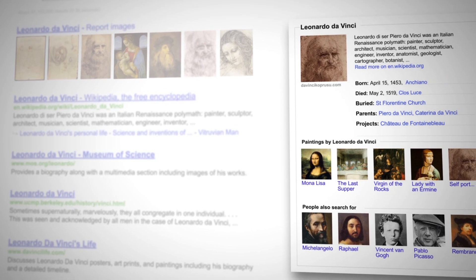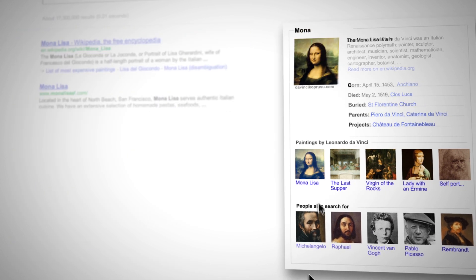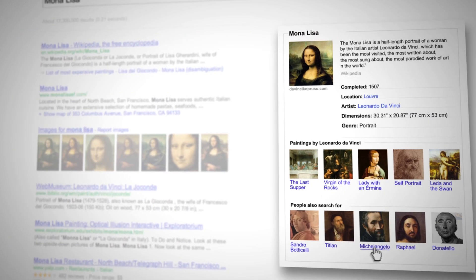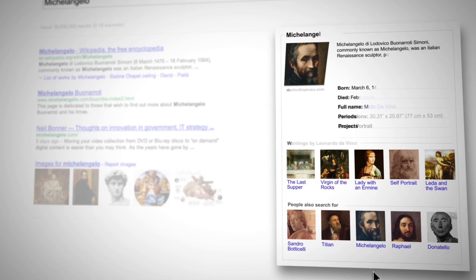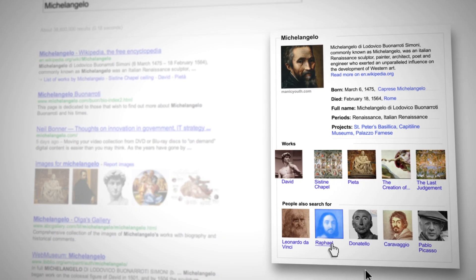You'll see some of the most famous paintings from that era, like the Mona Lisa, and discover other painters of that time, like Michelangelo and Raphael.